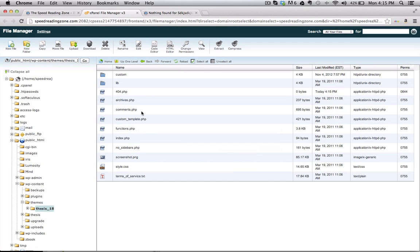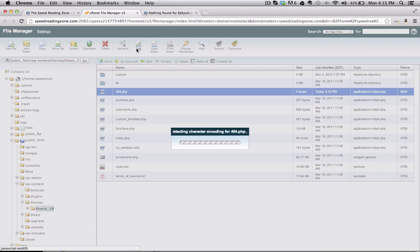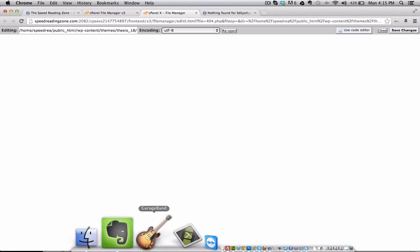Now there's nothing in this file. So you have to add a little bit of code to it in order to redirect to your homepage. And you do that by editing the file. And right now the file is blank.